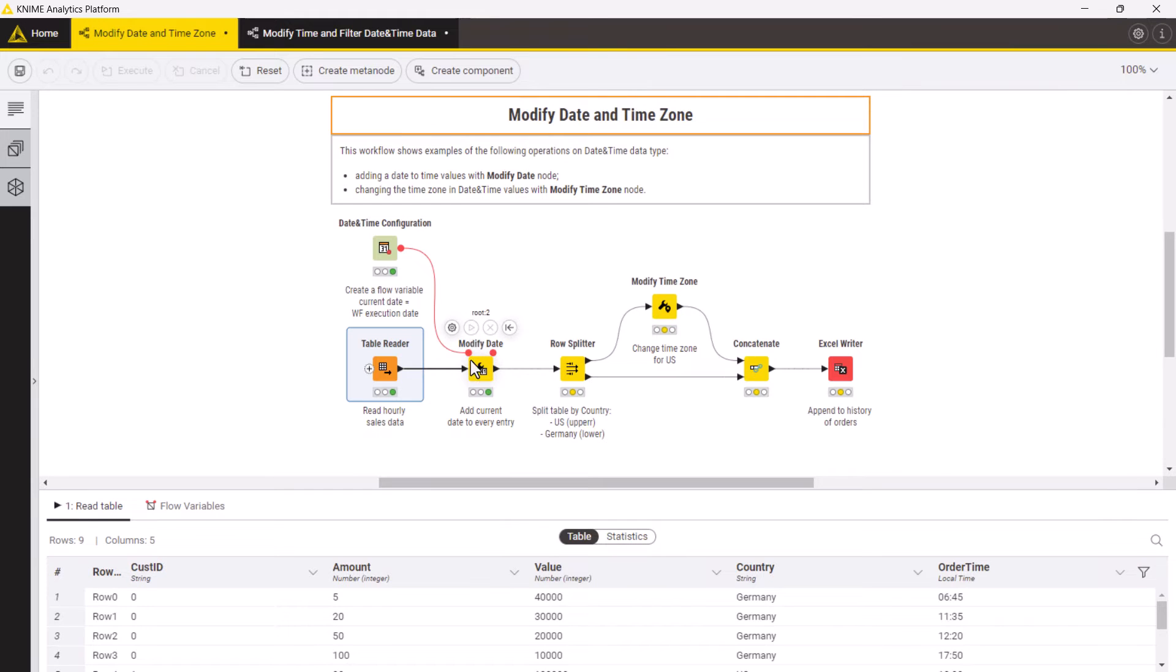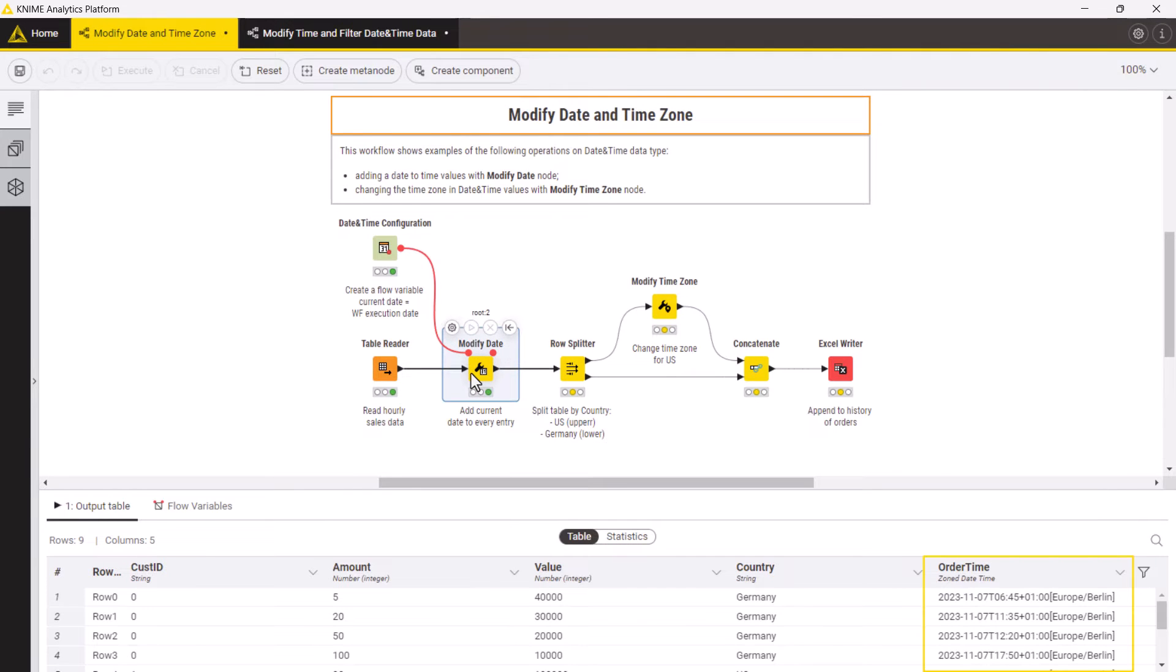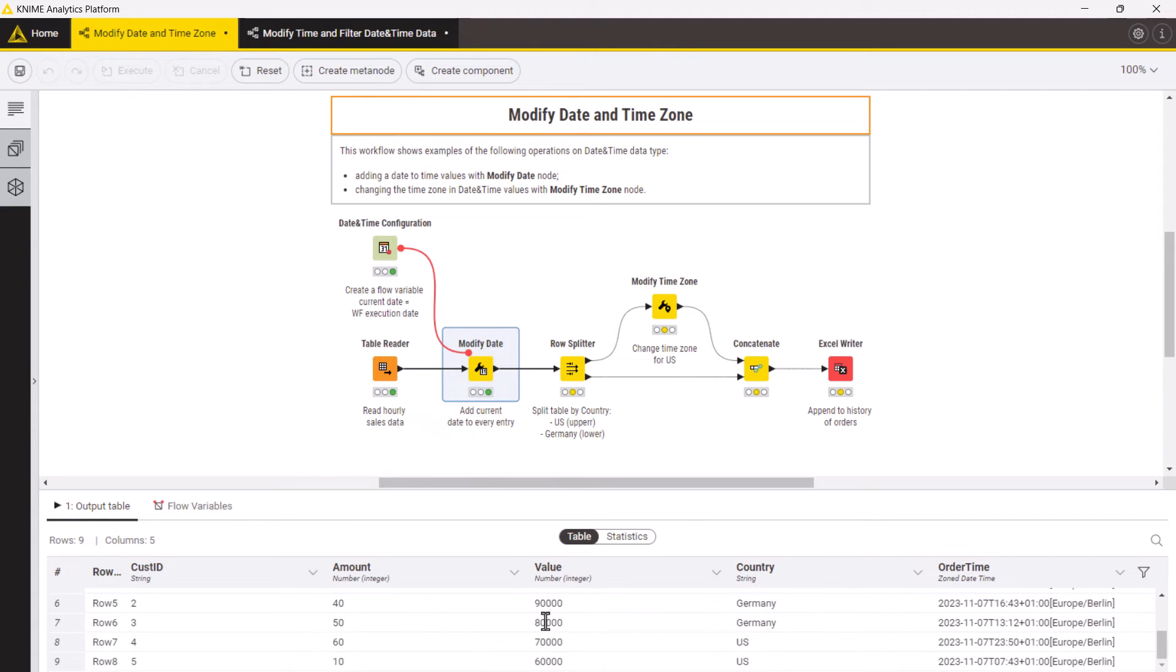Based on the origin of this data we select the time zone Europe Berlin and execute the node. In the output table you can see that the specified date and time zone have been added to the times of the orders. However some orders come from the US and we want to shift their times to the correct time zone.